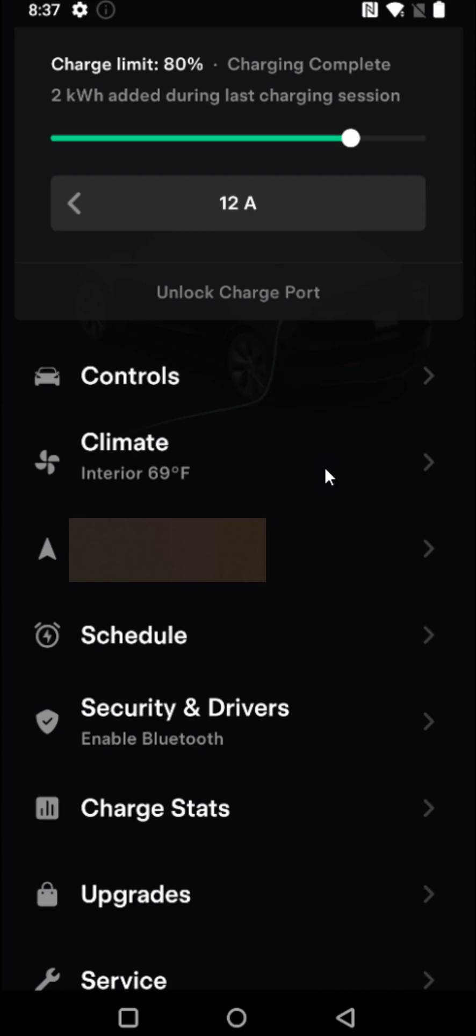So those are the two main things that are going to drain your battery while parked at an airport parking lot. And you just got to weigh the pros and cons, especially with sentry mode. It's a security feature and it's nice to have it on to see what's happening around your vehicle.